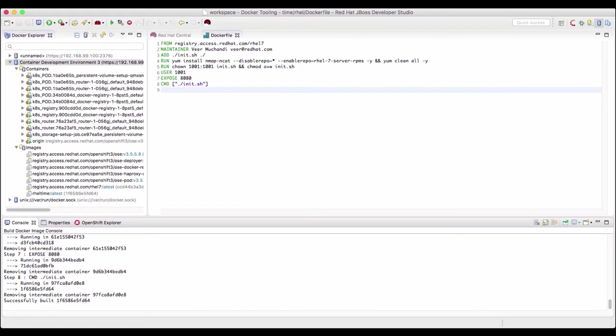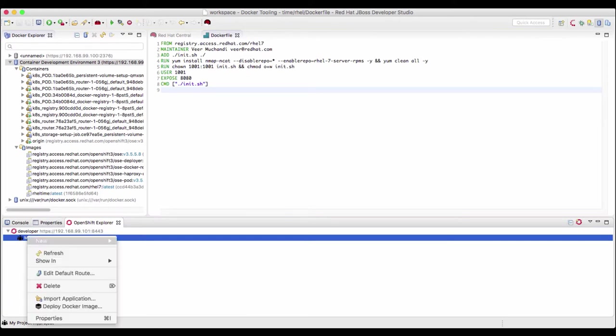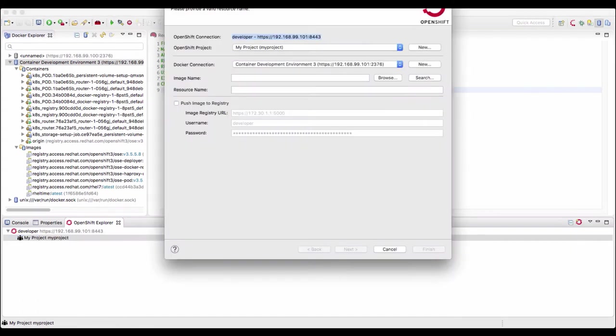Now let us deploy this container image that we just created as an application on OpenShift. So we'll switch to the OpenShift Explorer. We see that there is a My Project here. Right click on that, select this option, deploy docker image.